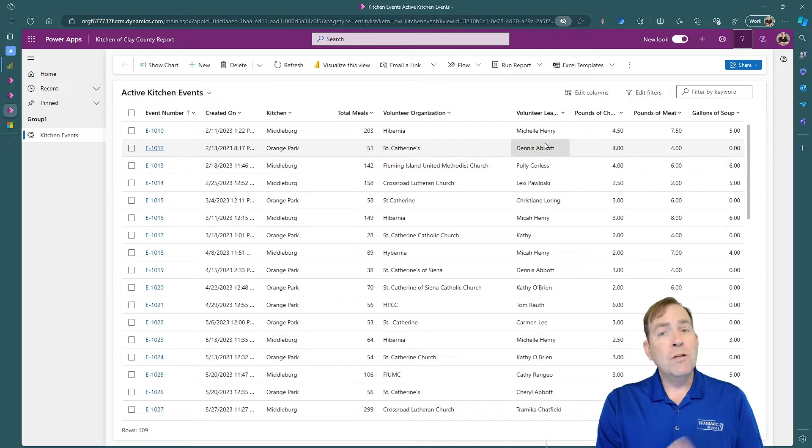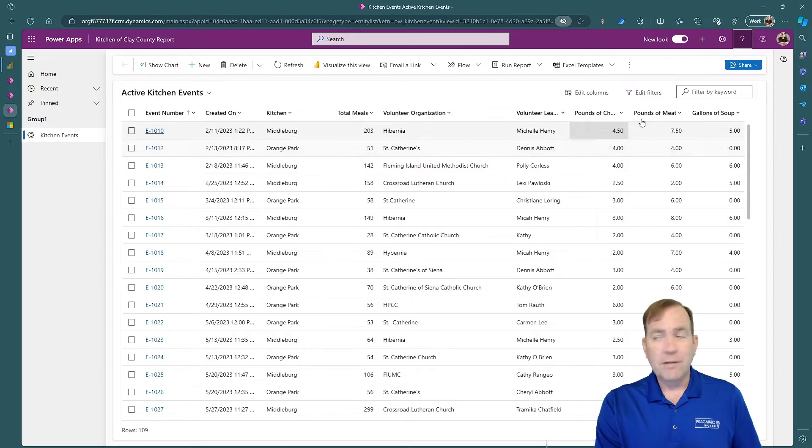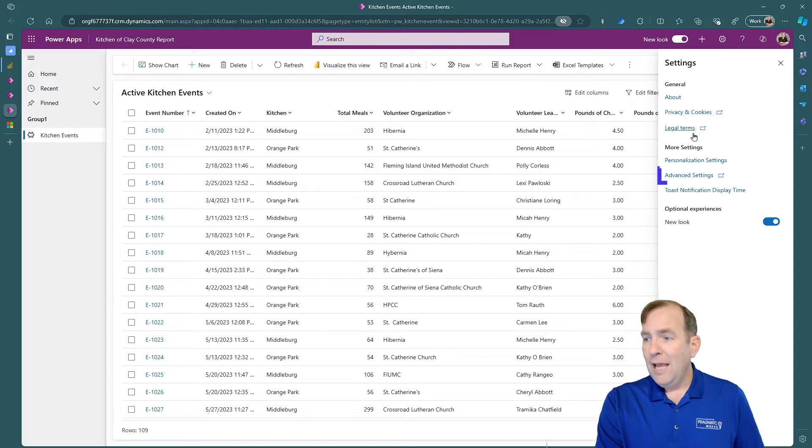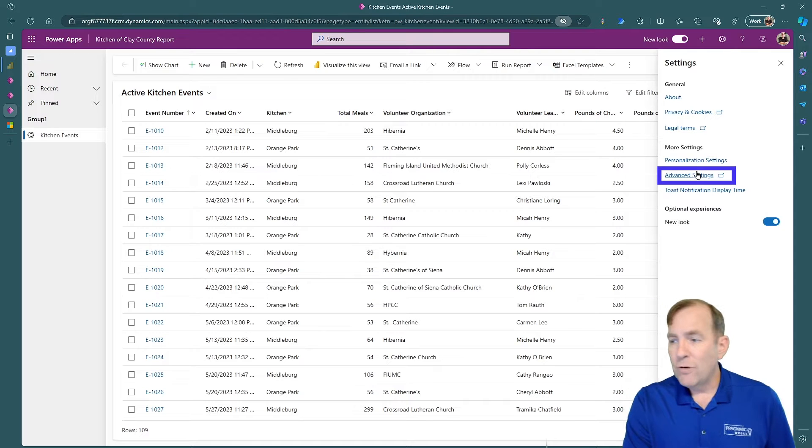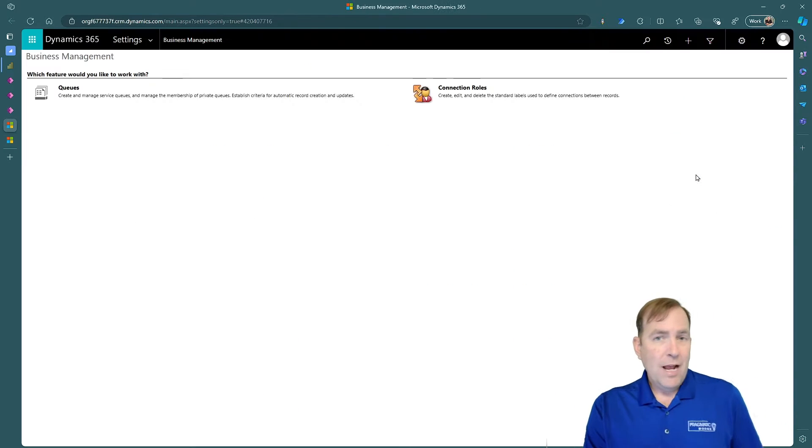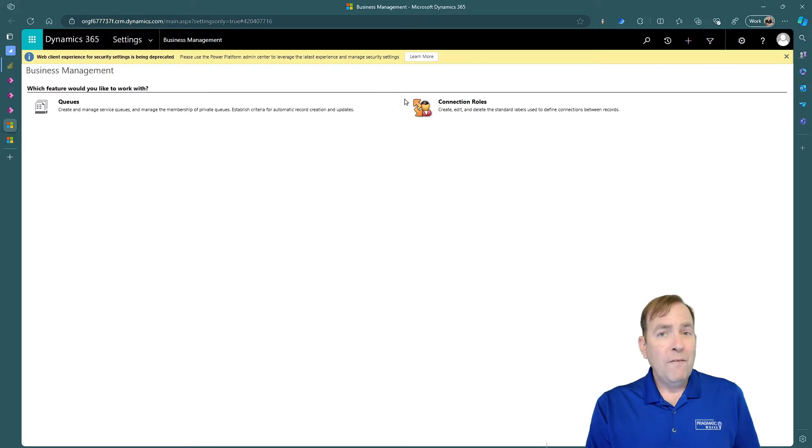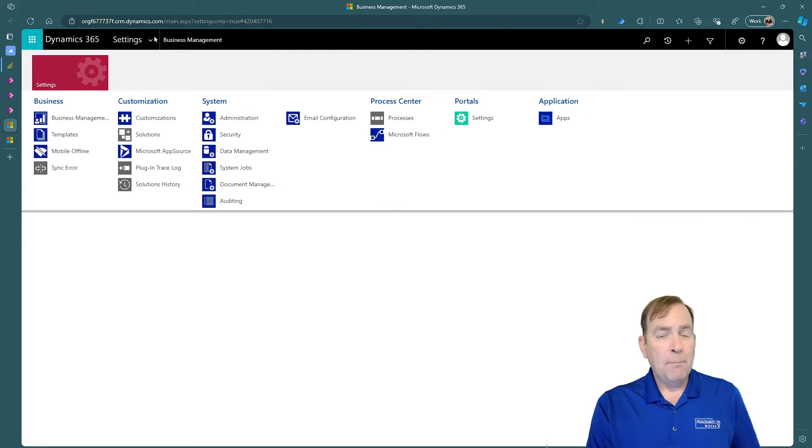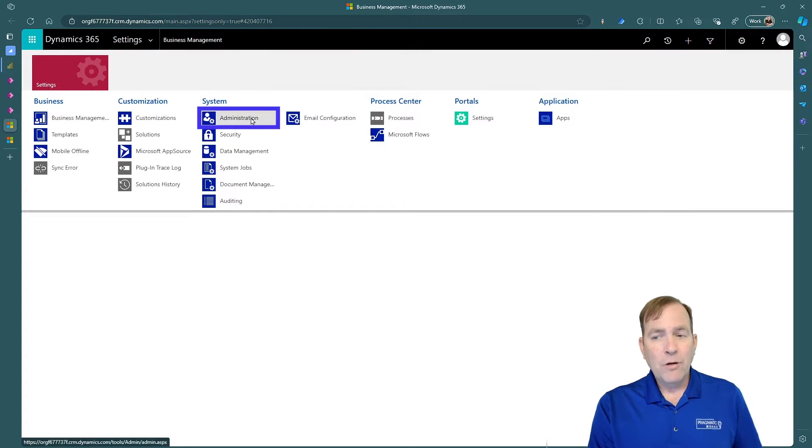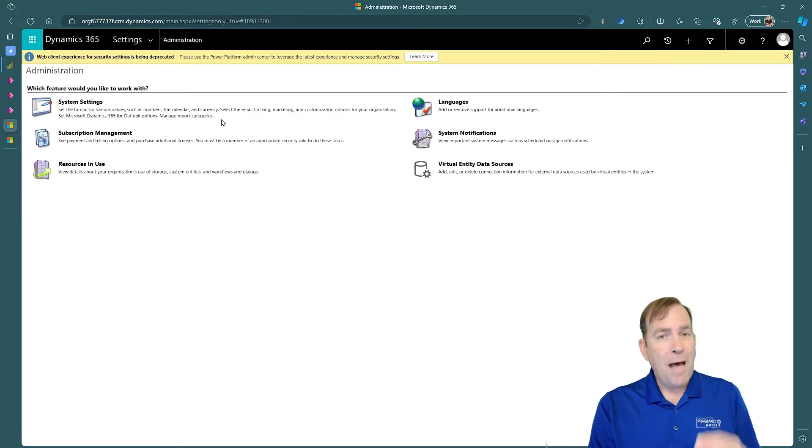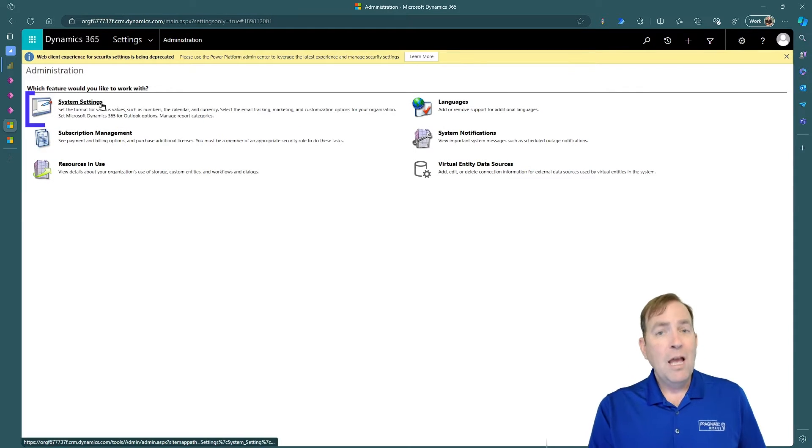Our first step is to enable the feature in this environment. So I'll hit the gearbox in the top right and then go over to advanced settings. This is going to allow you to turn on the setting as a whole. Next, we'll hit the drop-down box under settings, and we'll go to administration. This is the back office side, the backstage area for Microsoft.